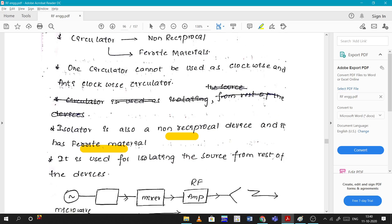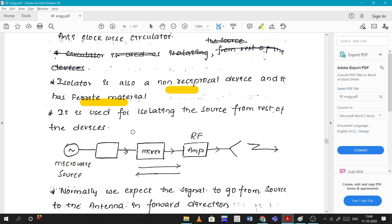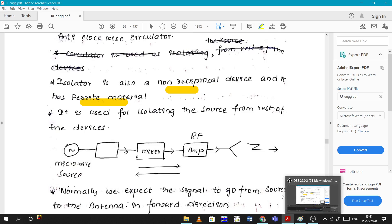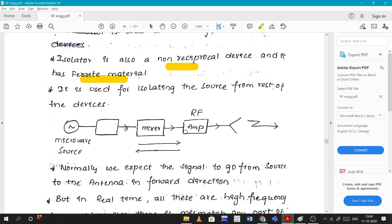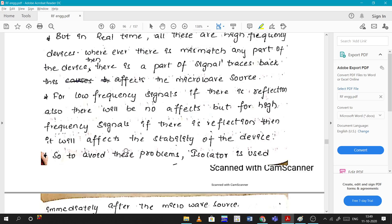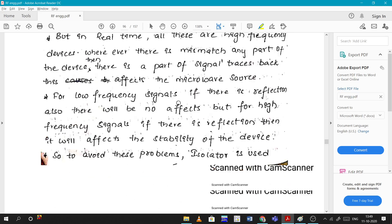Circulators are non-reciprocal due to the ferrite material used inside them. Isolators are also non-reciprocal devices and also use ferrite material. We can study how isolators work in detail in a later session. Basically, an isolator is a protecting device.